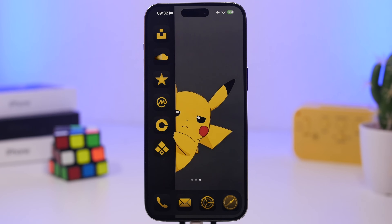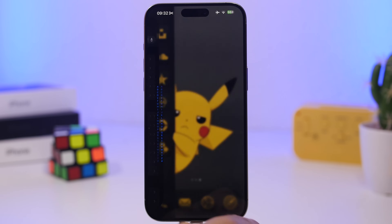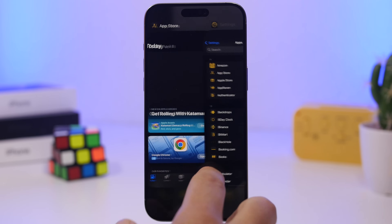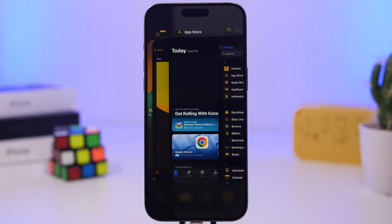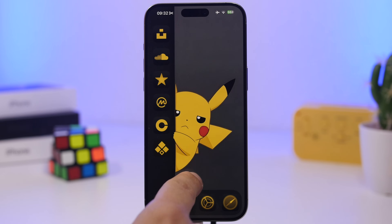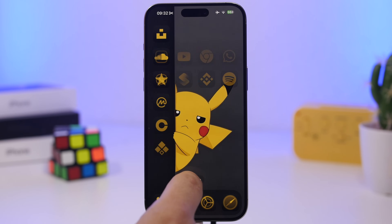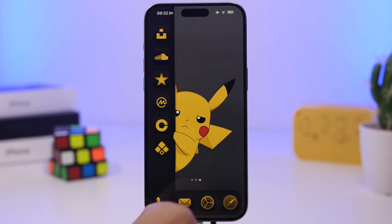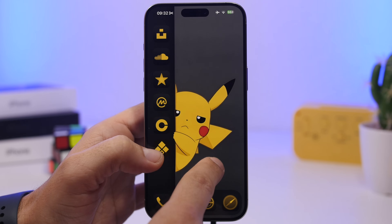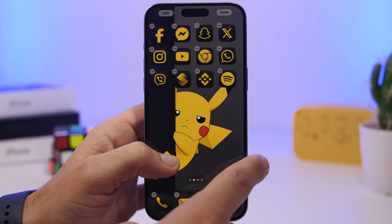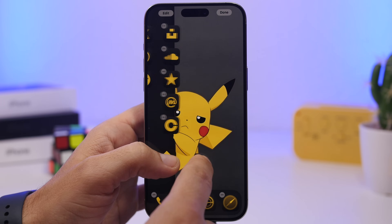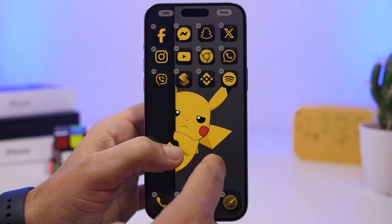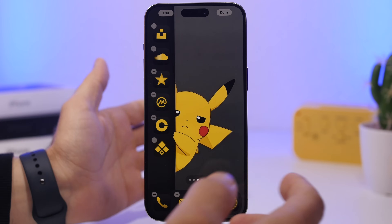To quickly go to your last used app, simply swipe right on the home bar from left to right and it takes you straight to your last app. On the home screen, if you have multiple pages, swipe on the page dots to quickly move between home screen pages. And when moving icons, enter edit mode, tap and hold an icon, then swipe to navigate between pages and place your app wherever you need.